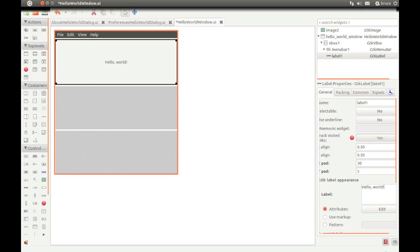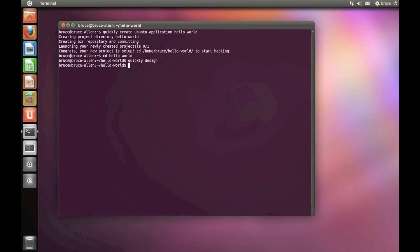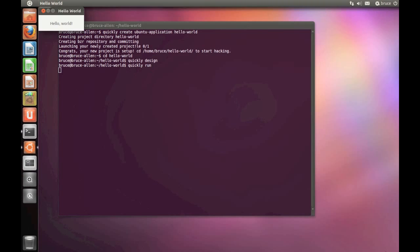OK, and Ctrl-S to save and exit the designer. Now we're back at the terminal. We'll type Quickly Run to run our app. And there it is.